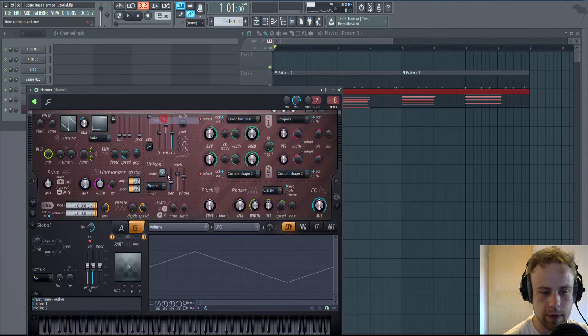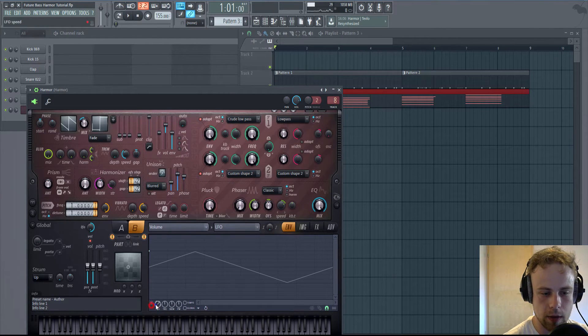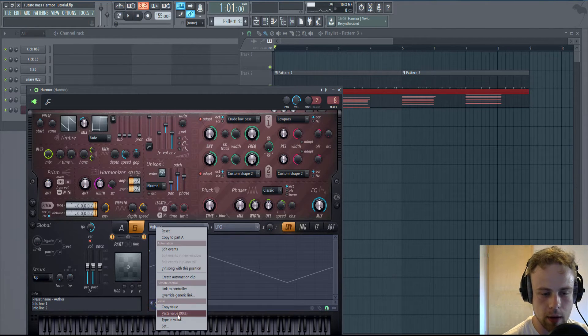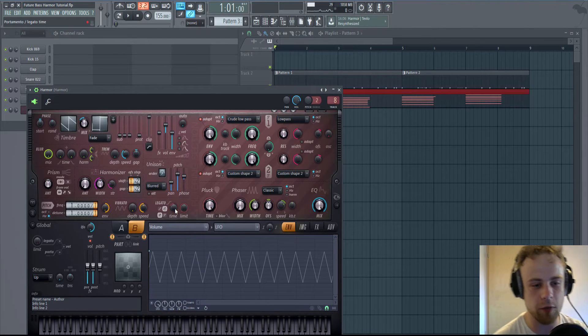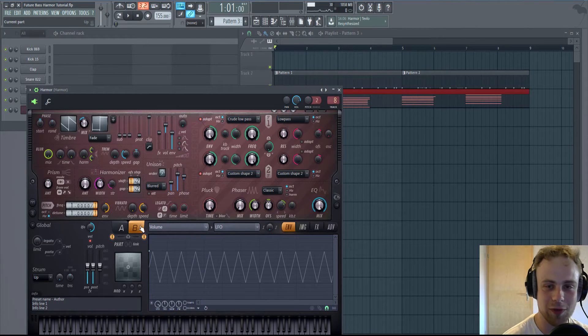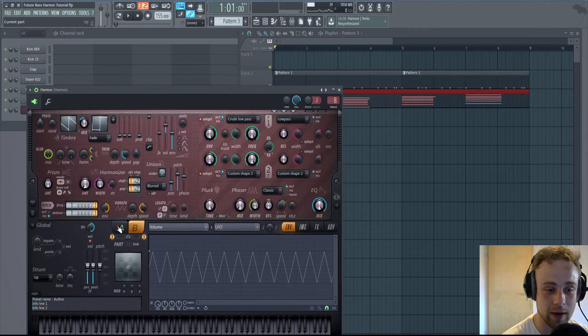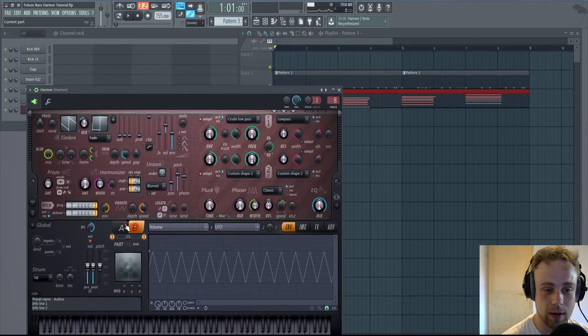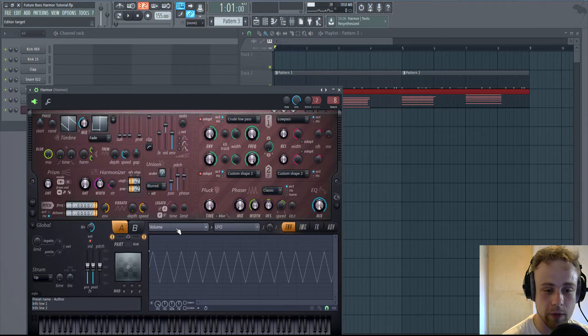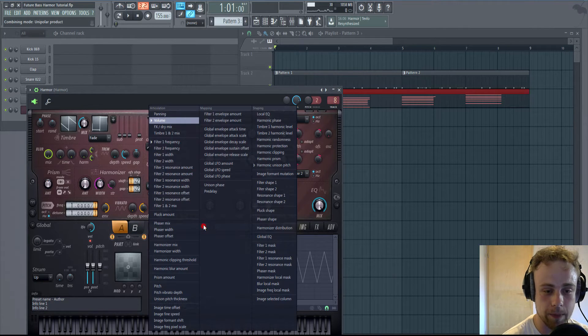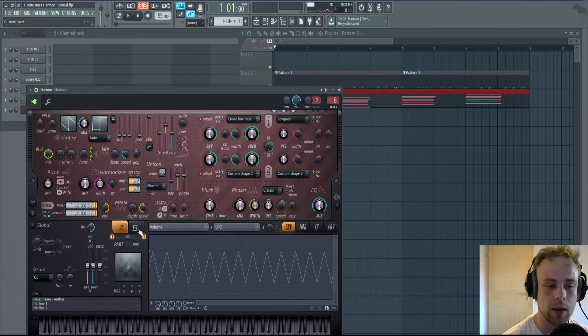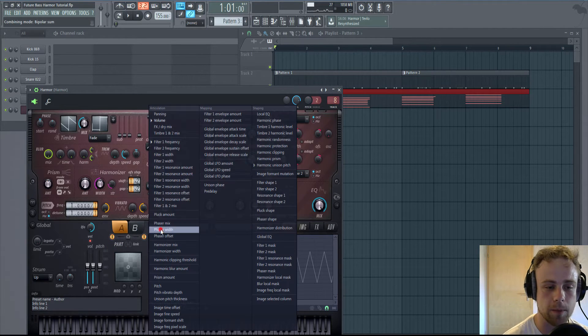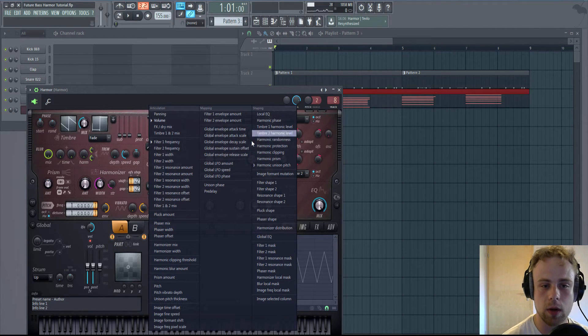Now next is the Global LFO, which I found out a few days ago, which is pretty nice. Because we can control every LFO. But we have to do it for Part A and Part B, both.